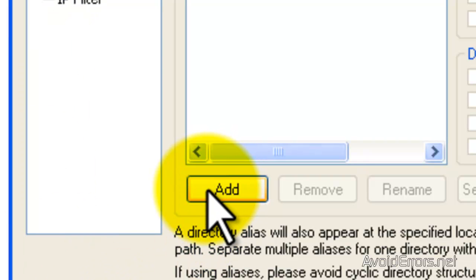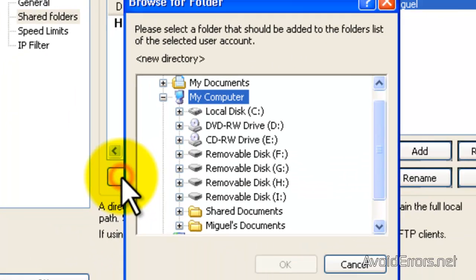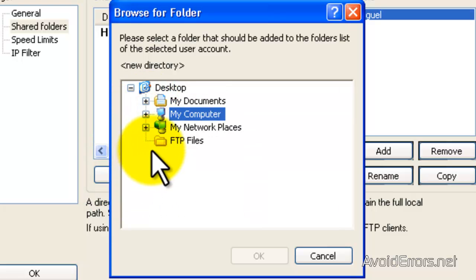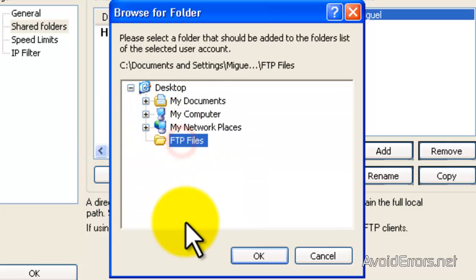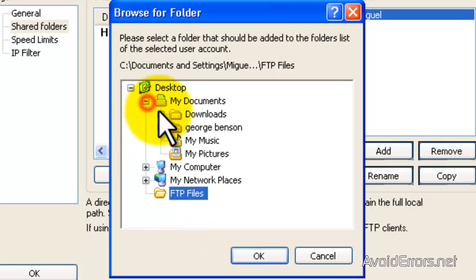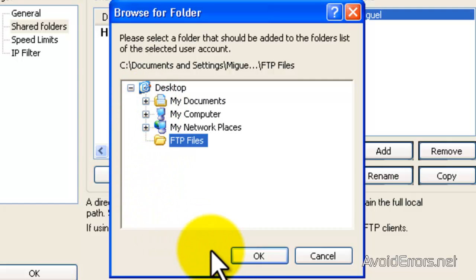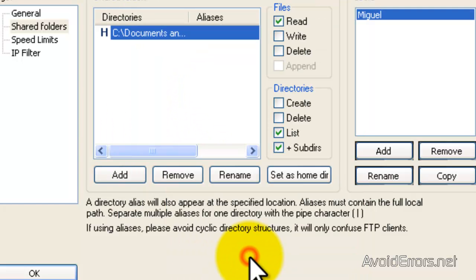Click on Add. I have already created a folder in my desktop called FTP files. But you can select any folder you want. You don't have to create a new one like my pictures or music. Then click OK.